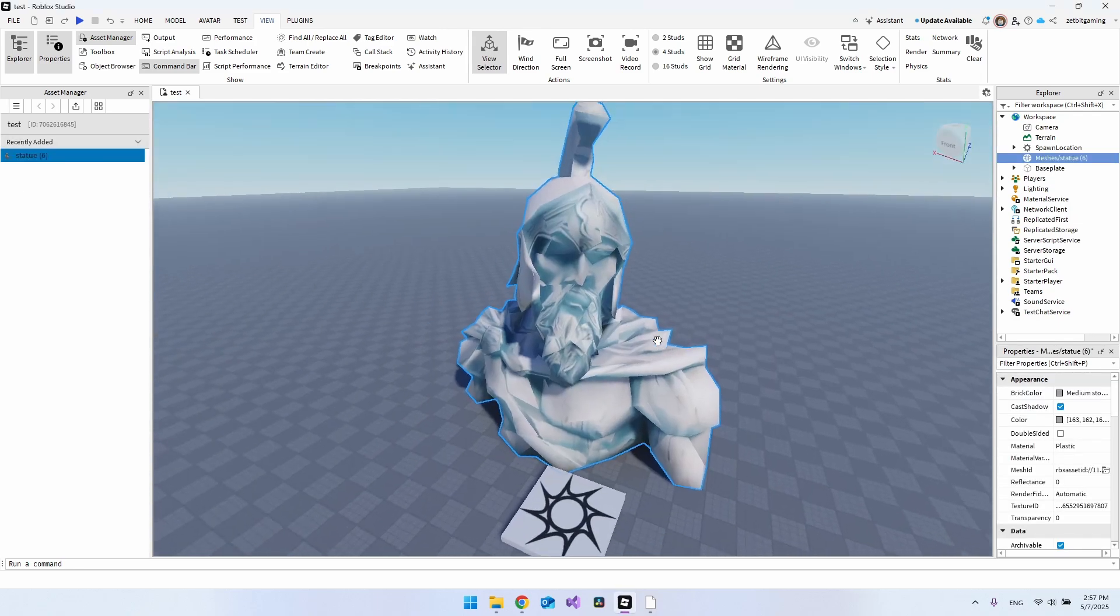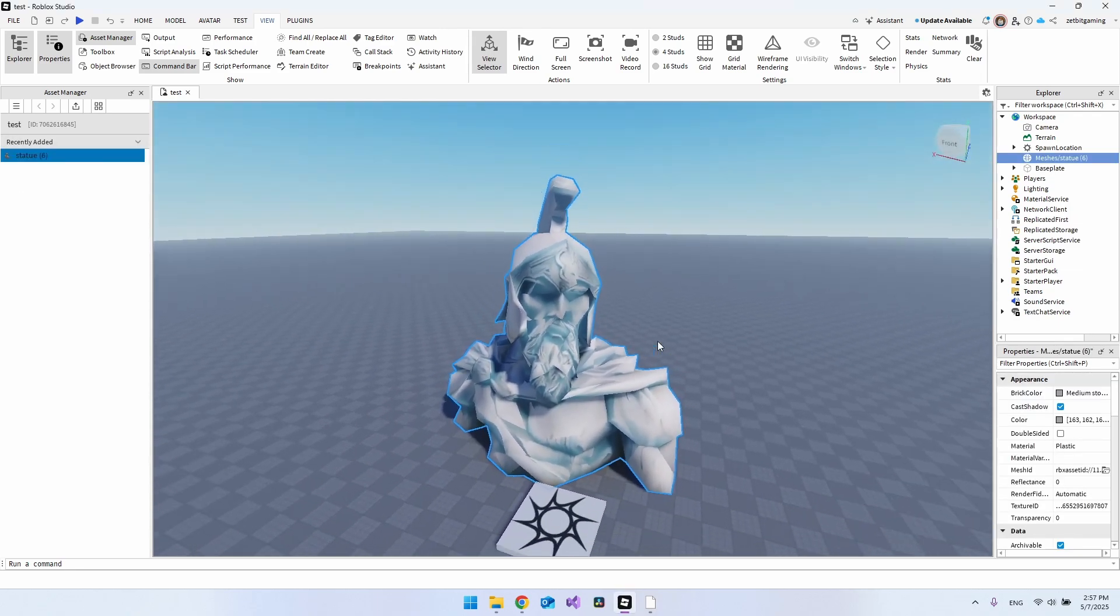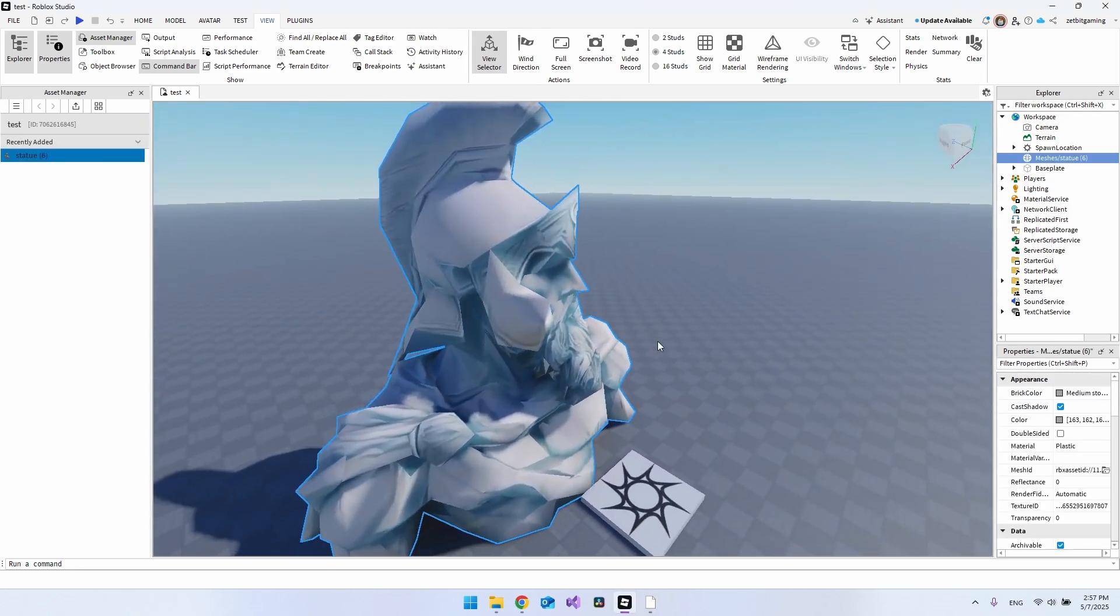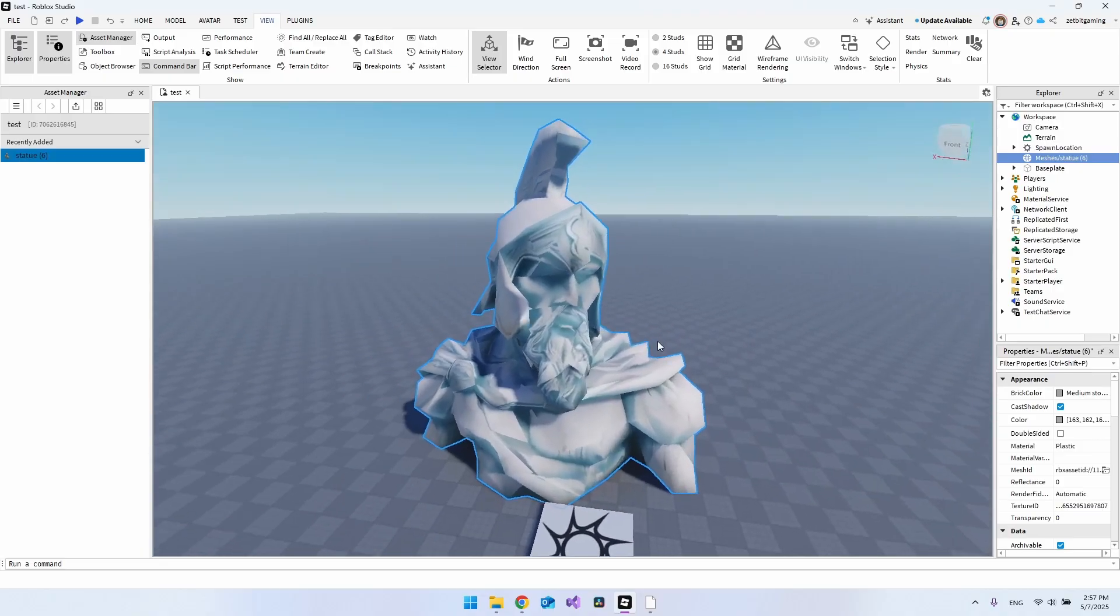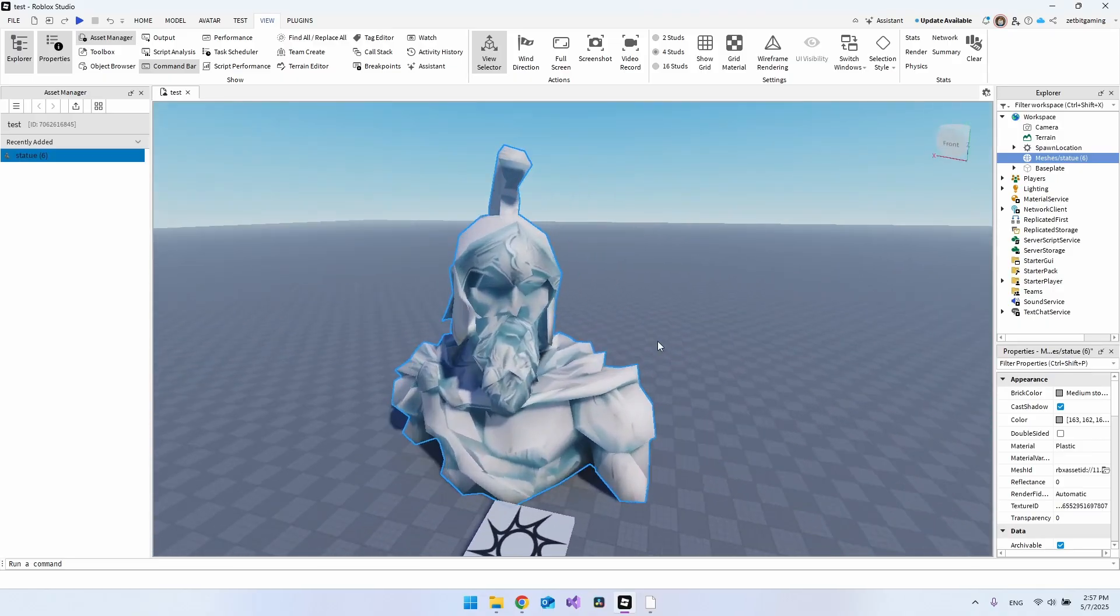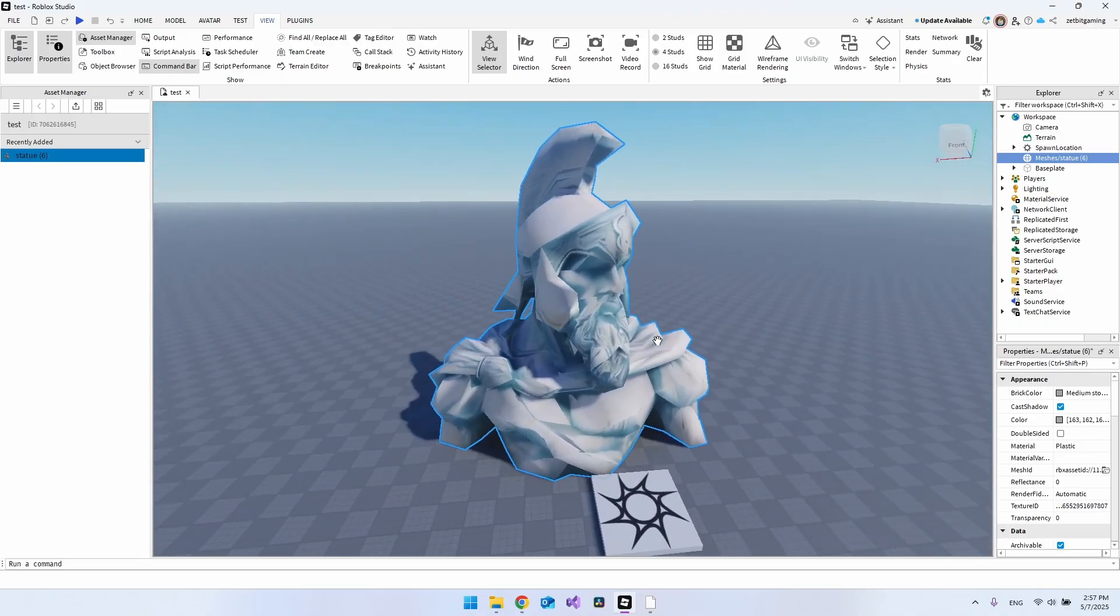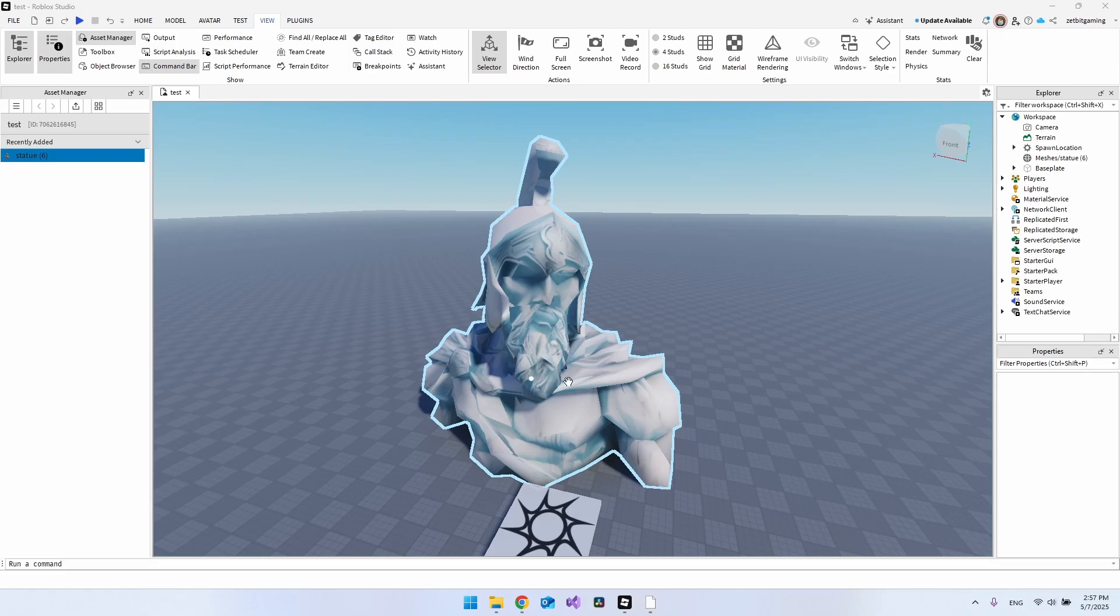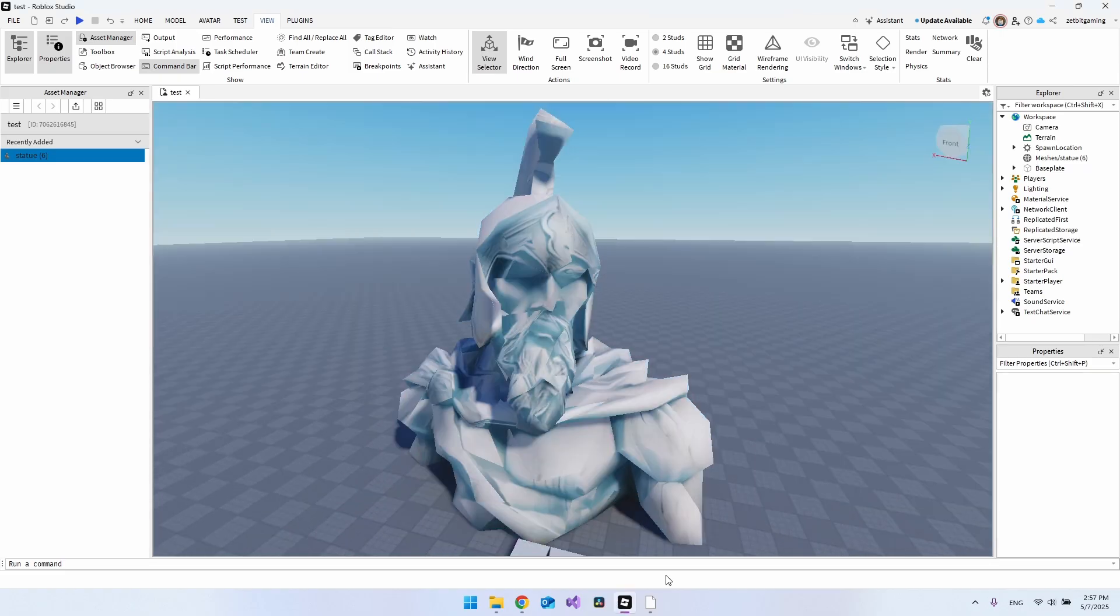I also just added the texture so that you can actually see how it looks inside Roblox Studio. It actually looked pretty nice also with the texture, and I will of course show you how I did that.